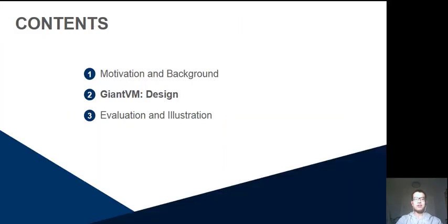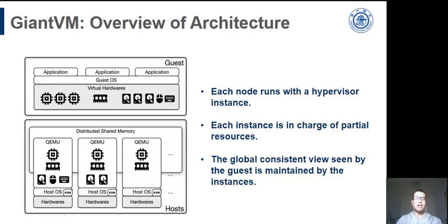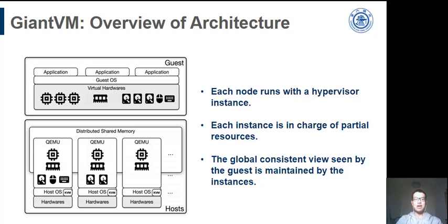In the next part, I briefly describe the design of our prototype system, GiantVM. There is a GiantVM instance at each node of the cluster. Each instance is in charge of parts of the resources that are vCPUs, memory, or several I/O devices. Besides these instances, we should keep consistency between different nodes.